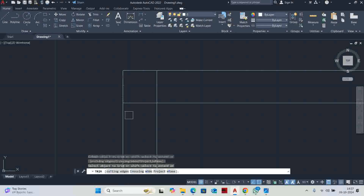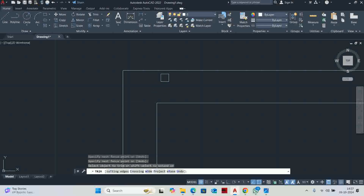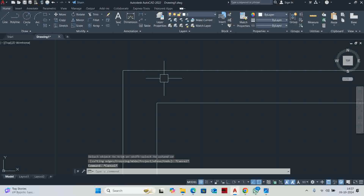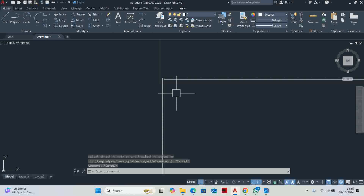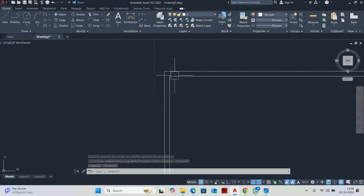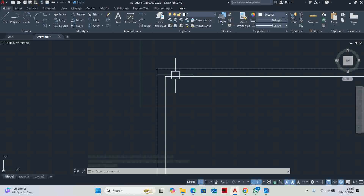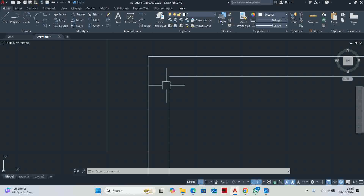We are going step by step. You can trim these lines, but if you trim everything at once you may get confused. So one by one, step by step, side by side, you will be able to do it properly.